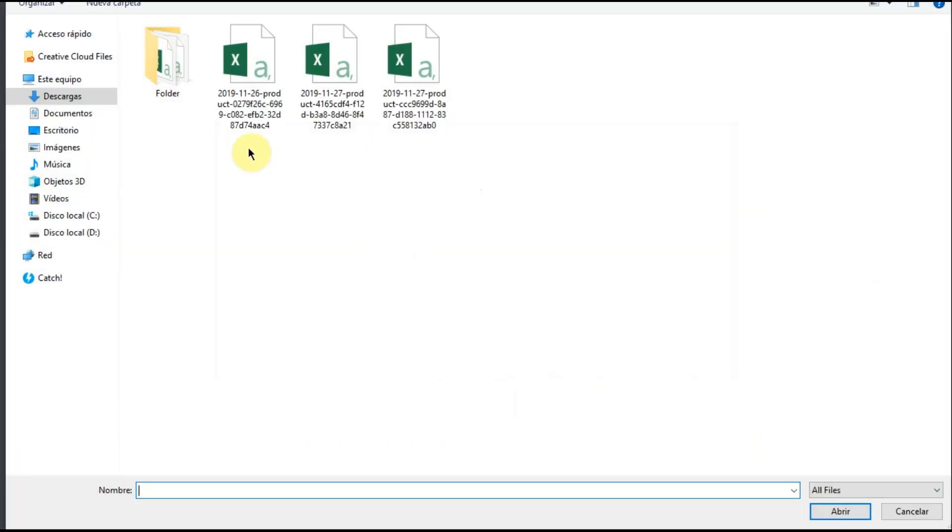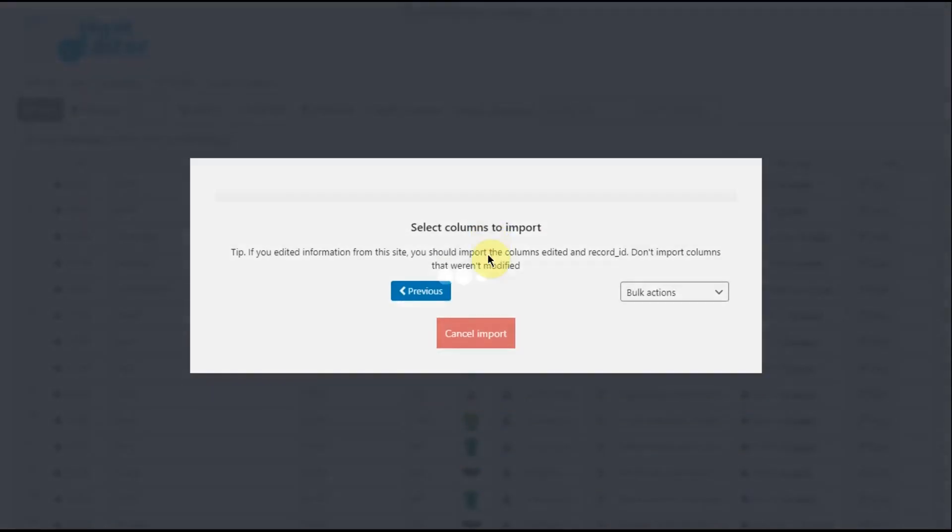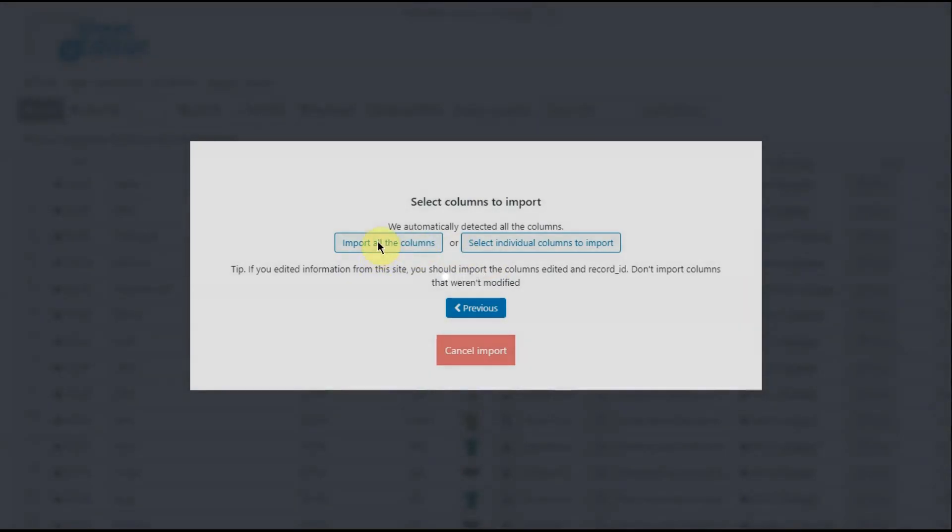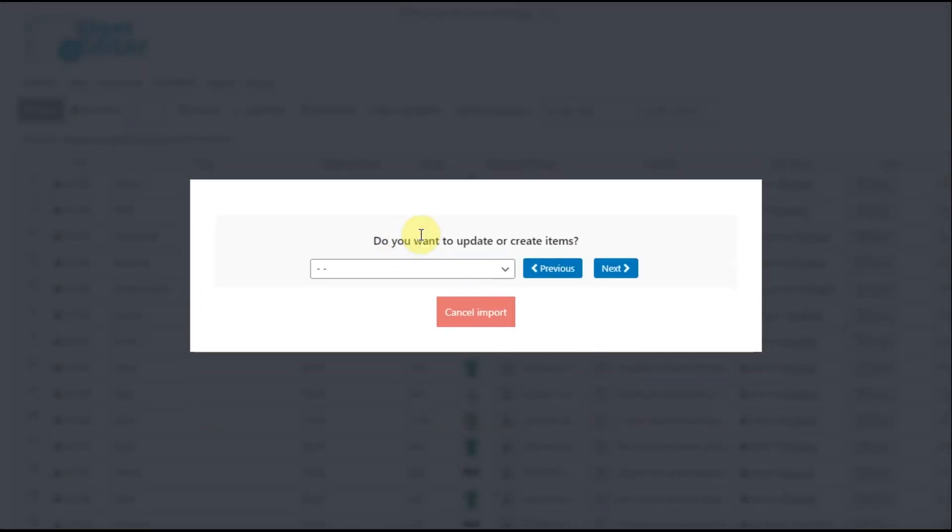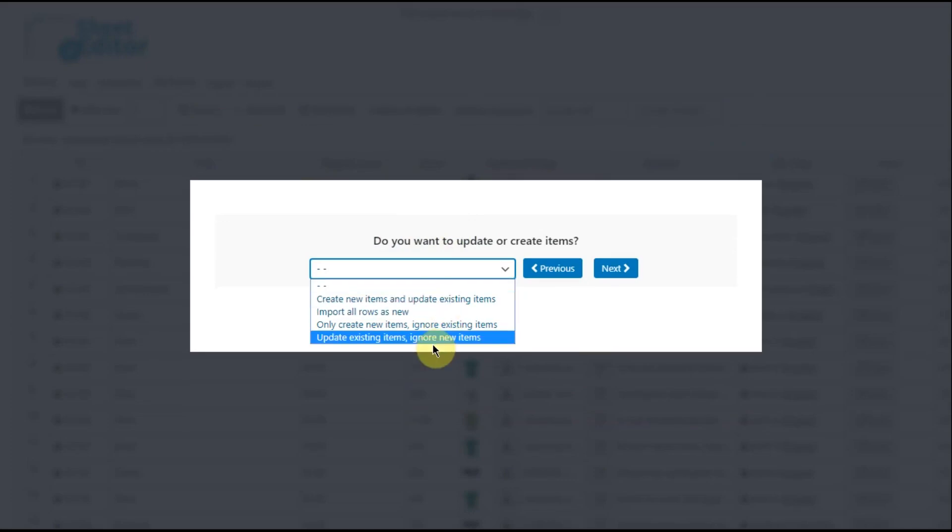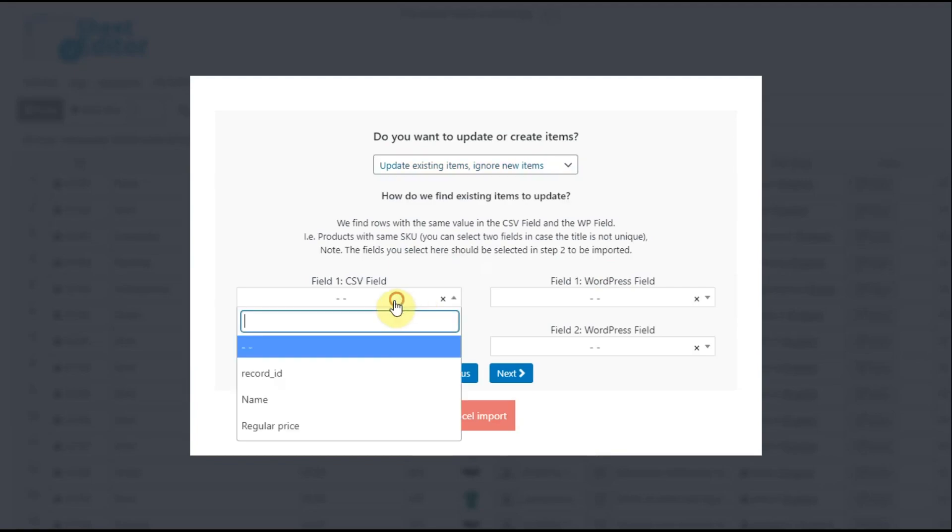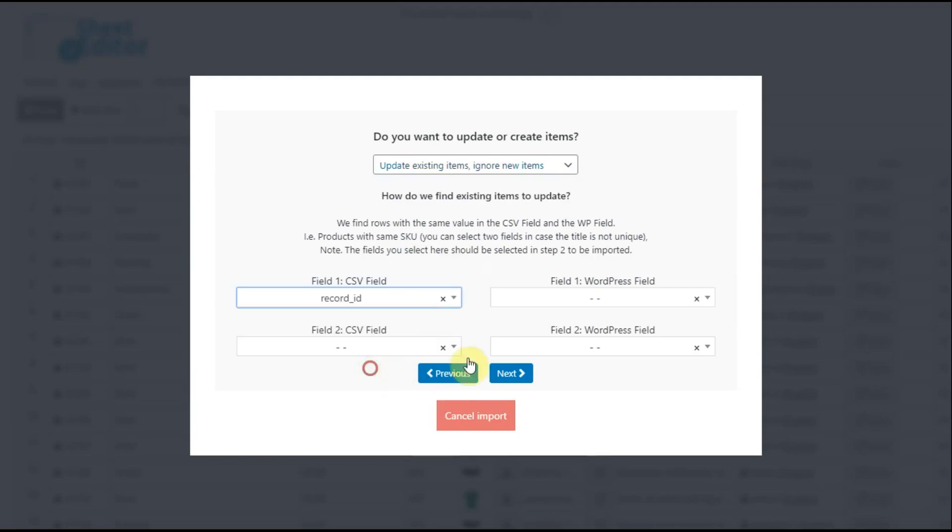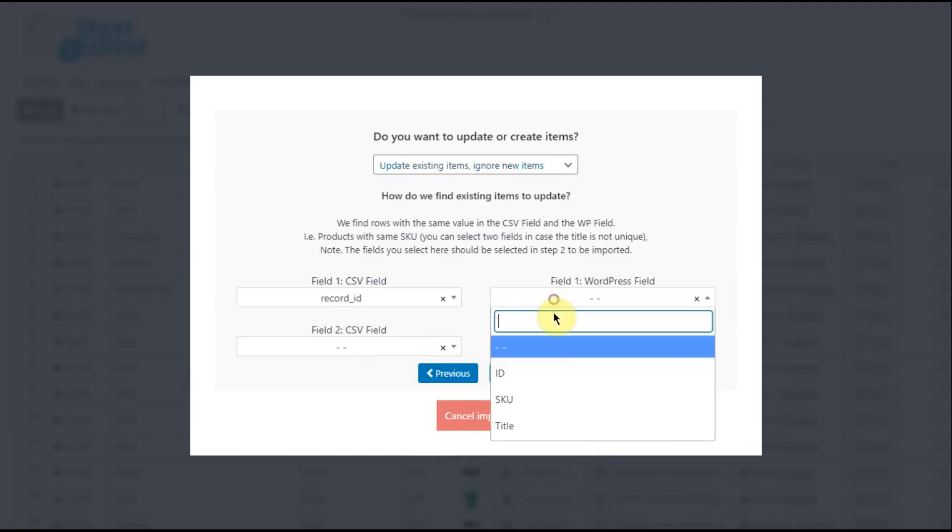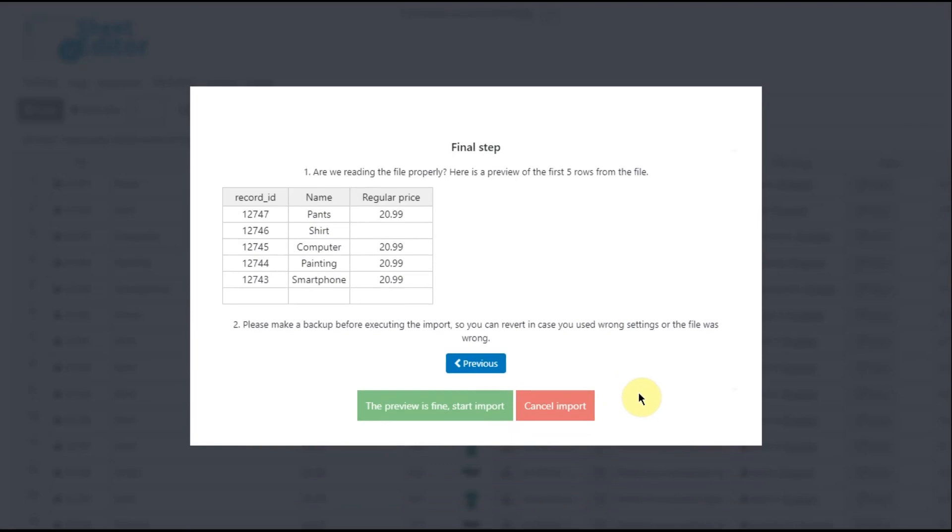Select CSV file from my computer, find it and click on next. Now select import all columns and select how you'll import your columns. You decide if you want to import everything as new or update the existing products only. If you select to update products, you can update those with the same ID or SKU code. Now we can start the import.